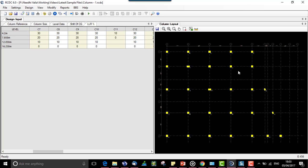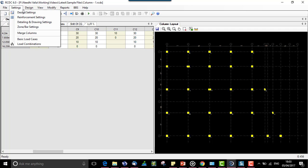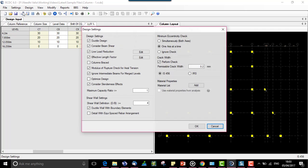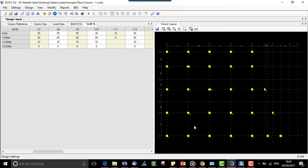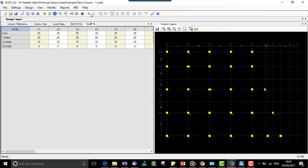In the RCDC column find, when we go to settings, design settings, we have an option of optimized design. On selection, RCDC will design all the columns with an optimized section or economic design in simple words.